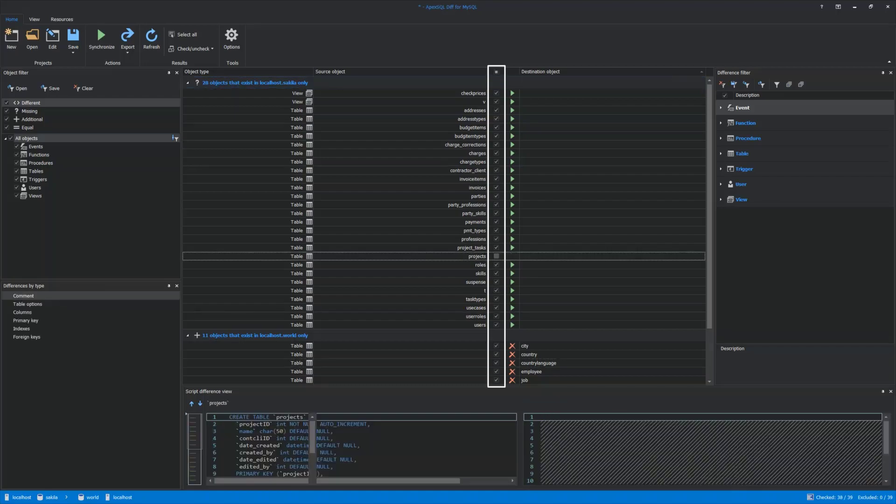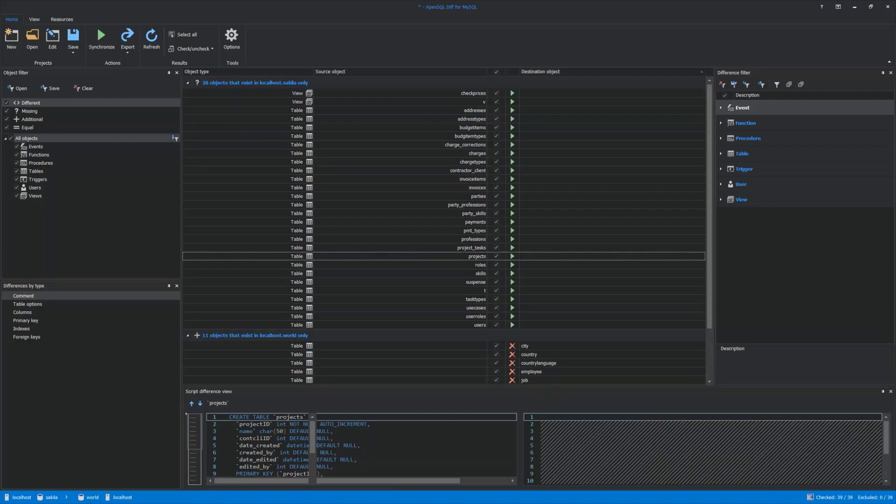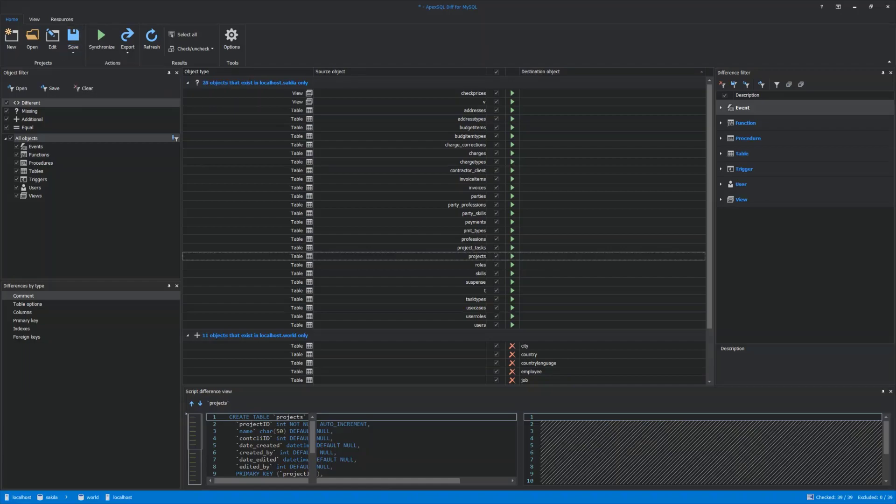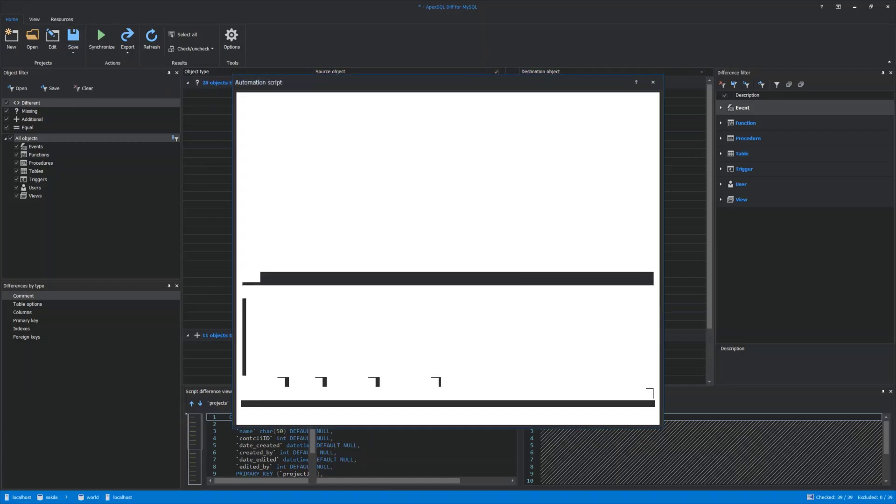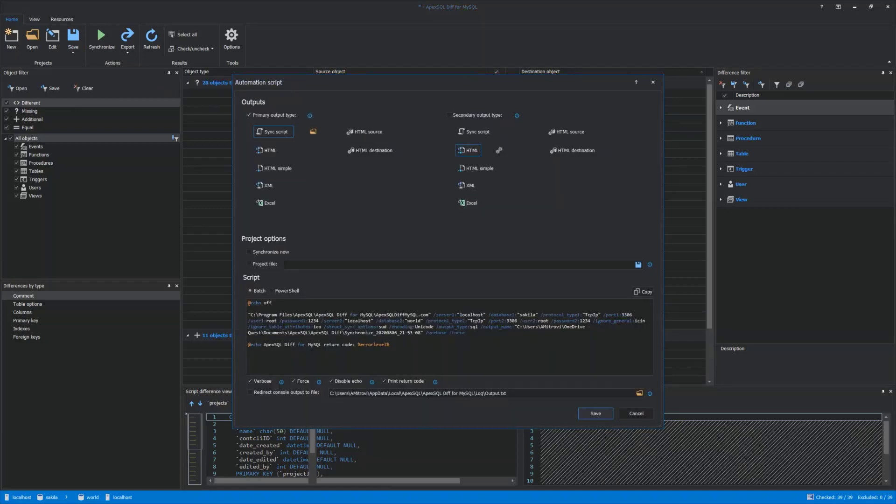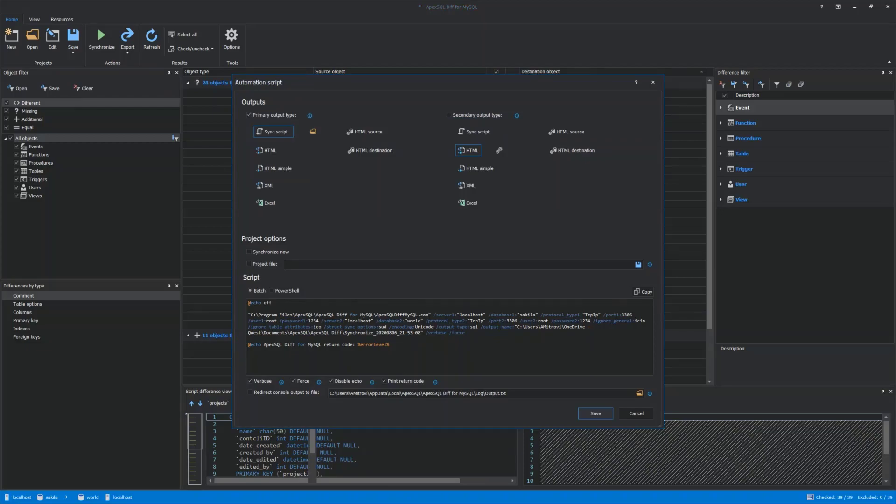Comparison and synchronization steps can also be automated. To do that, click the Save as Automation Script option under the Home tab. When the Automation Script window is opened, you will find different options that have to be specified before saving the file. Under Outputs, Primary and Secondary Types can be selected. Under Project Options, two options can be set: Synchronize Immediately Databases, or use the saved project file.